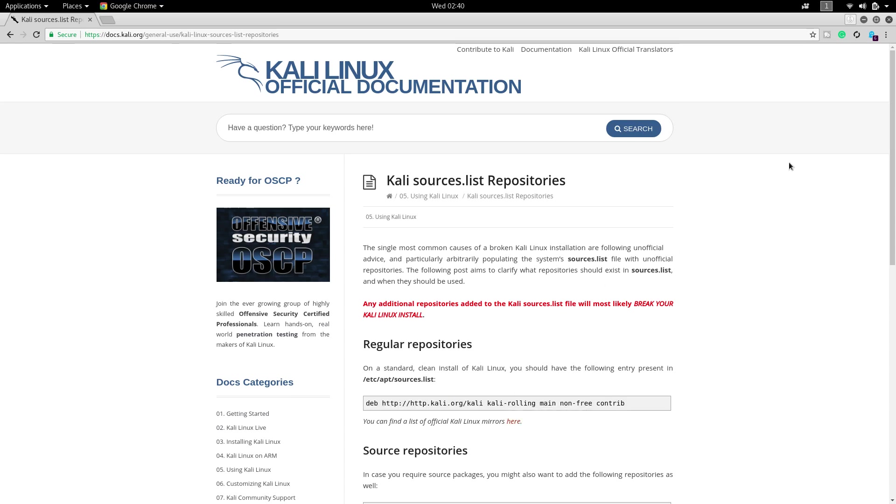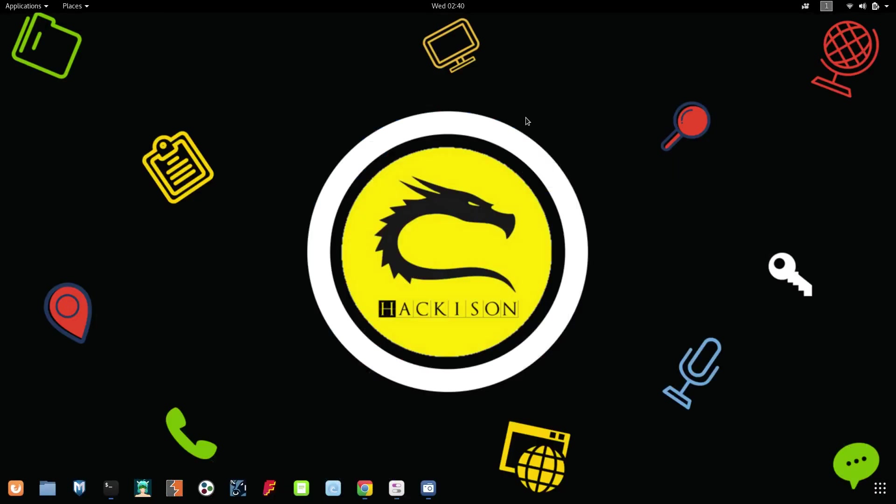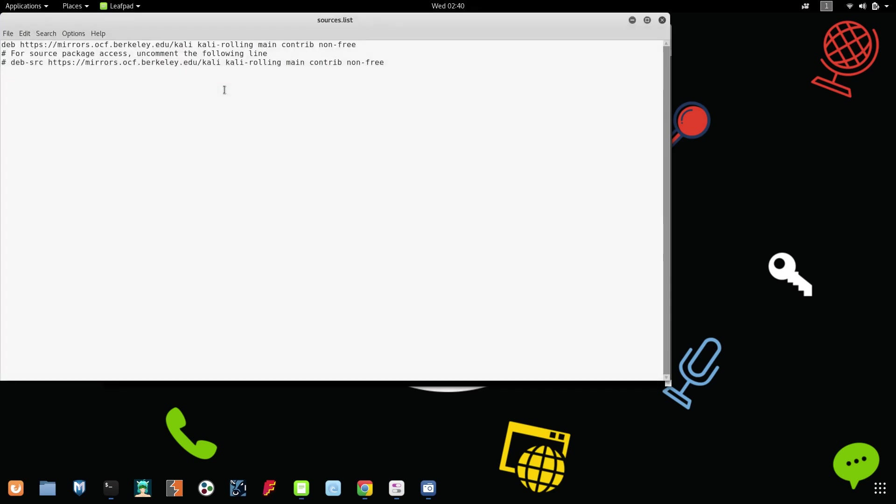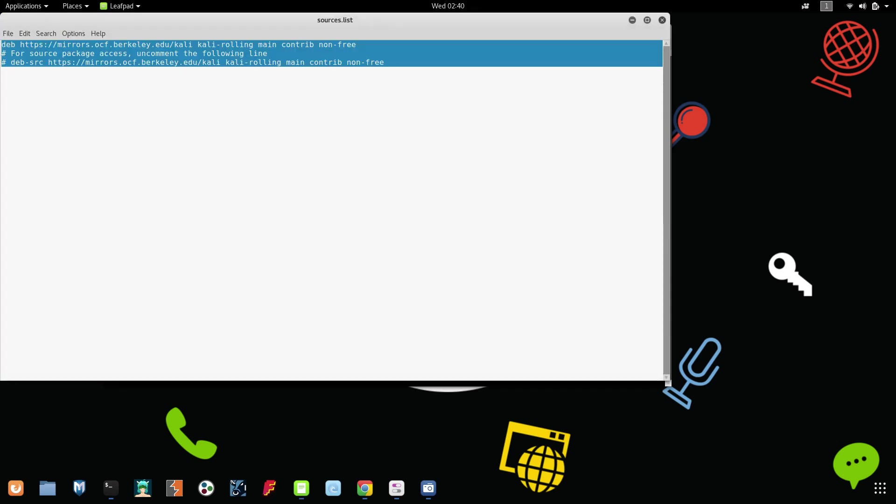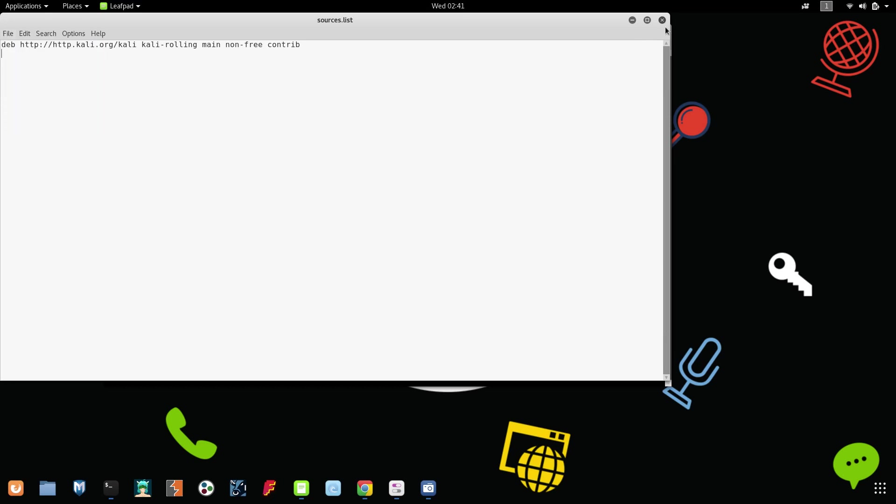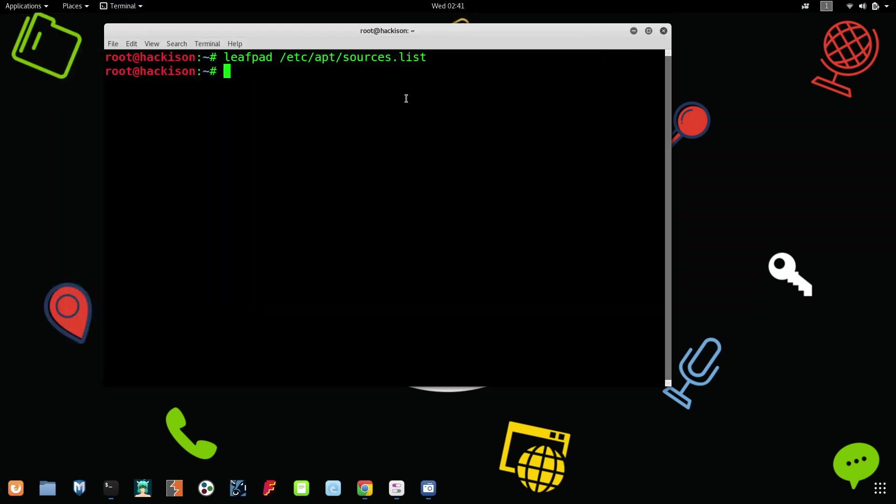As usual, open up your terminal and type leafpad /etc/apt/sources.list. Hit enter and clear down your previous, that means your old repository, and replace it with the new repository. Then click on save and close this.